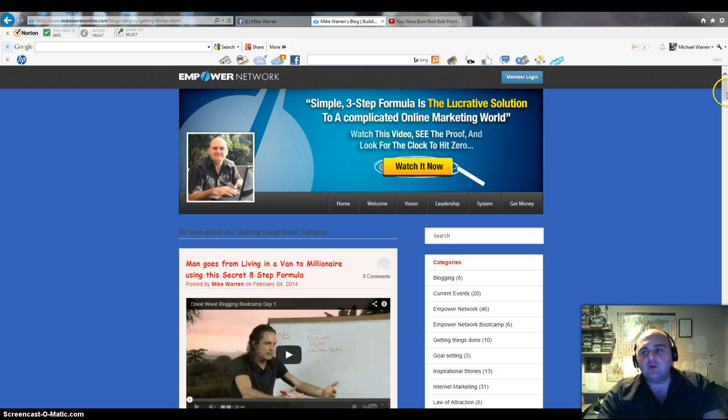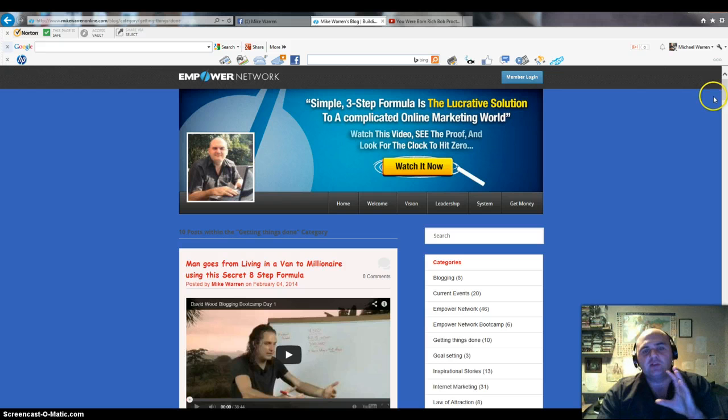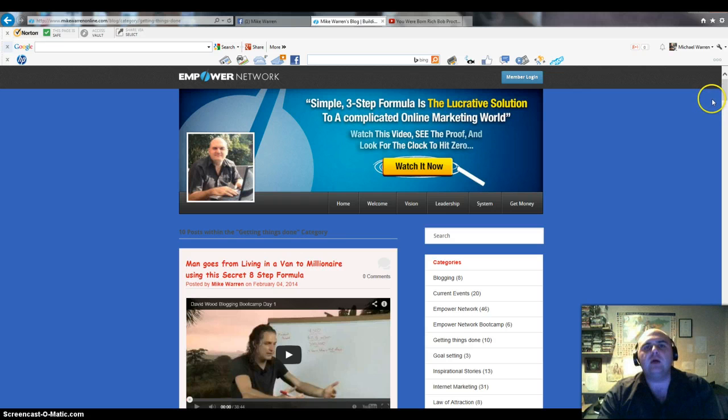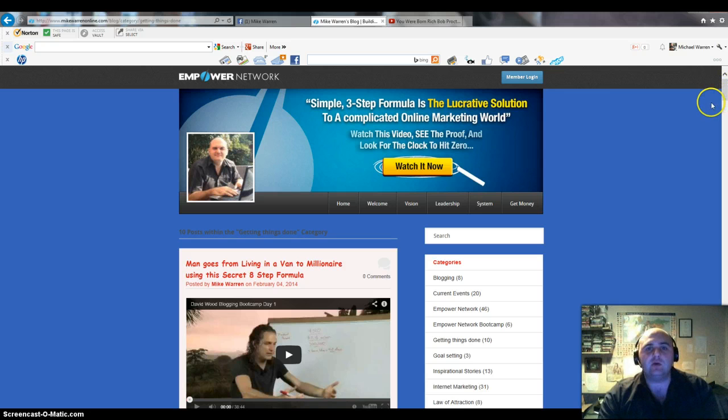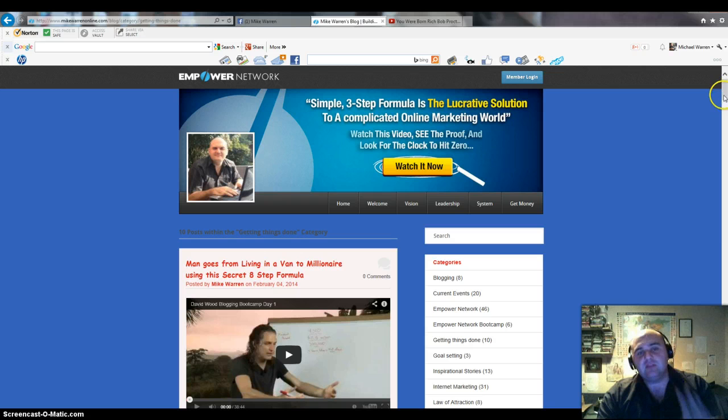I'm not going to get into too much background, but I have dabbled in MLM and things like eBay. I've had a little success but I really didn't hit some major success until I joined the Empower Network. I'll leave you a link at the end of this video if you're interested in finding more information about Empower Network itself.